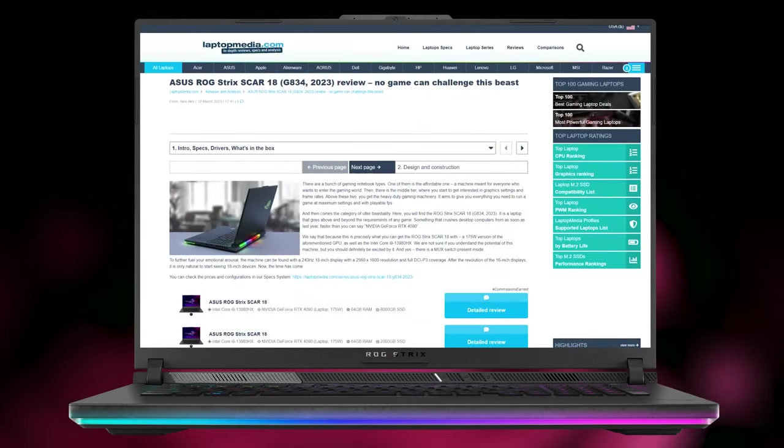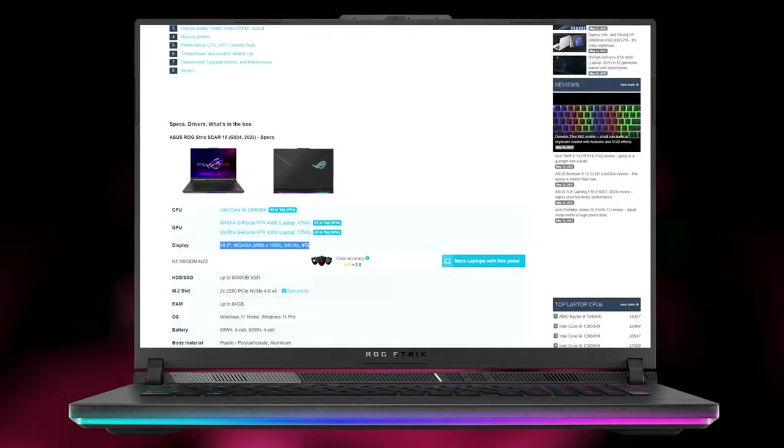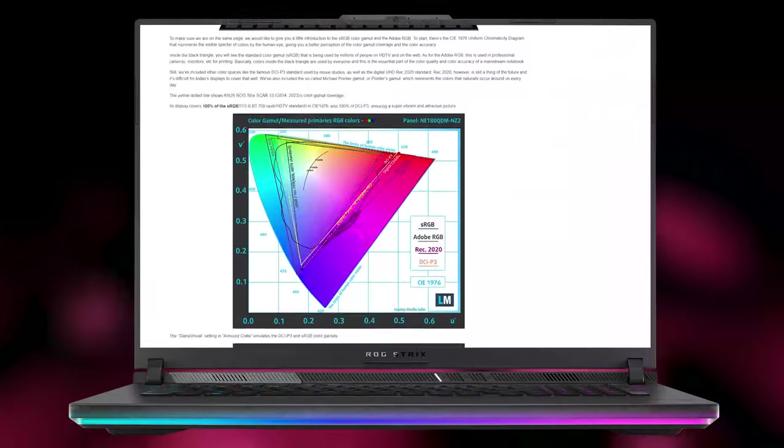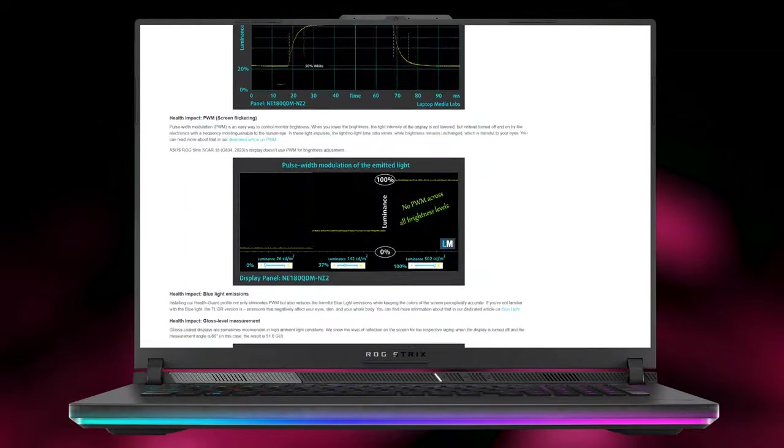For more information about the laptop, check out the review on our website, which has even more tests and information.